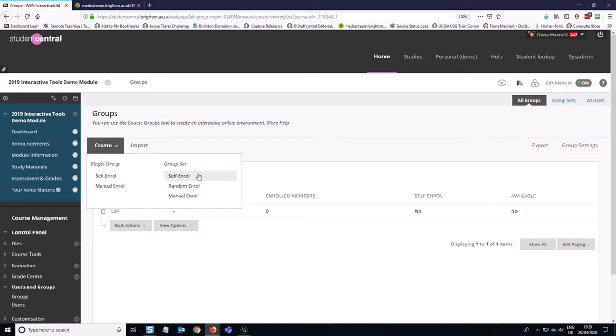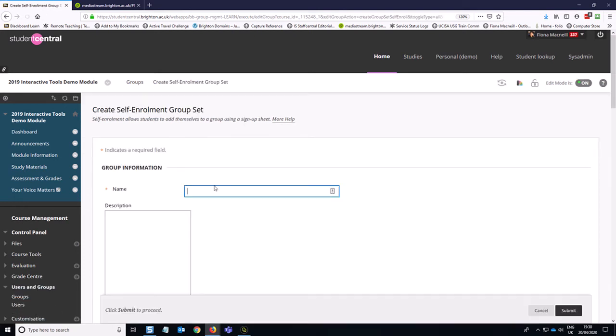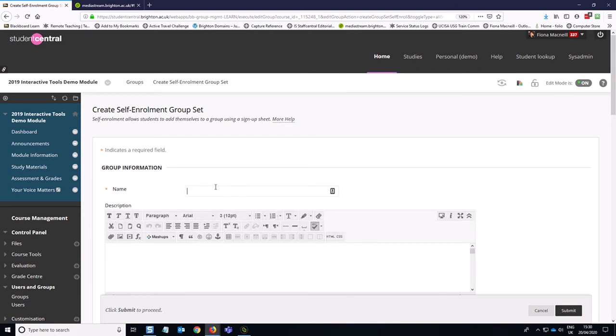Now I need to give my group set a name, a sort of umbrella term for all of the groups in this set. So I'm going to say module discussion groups.